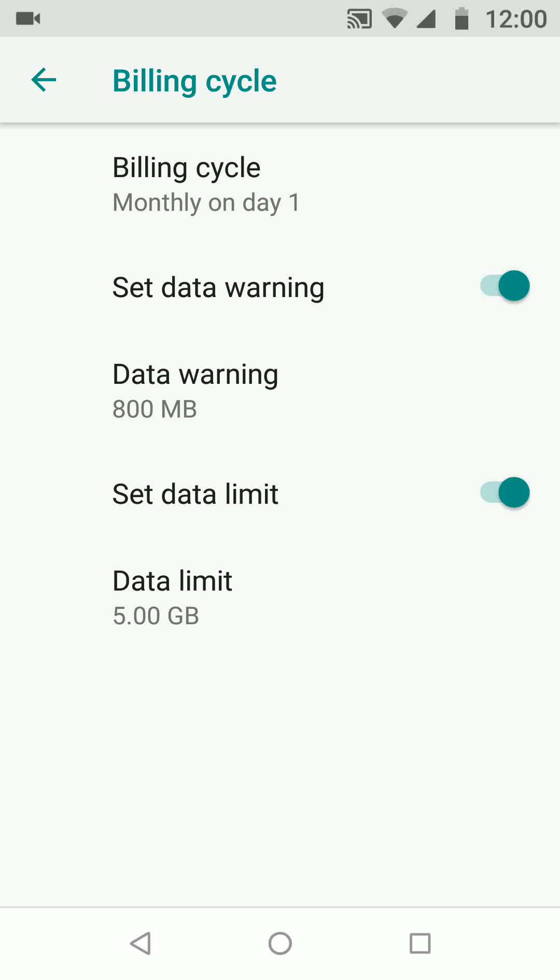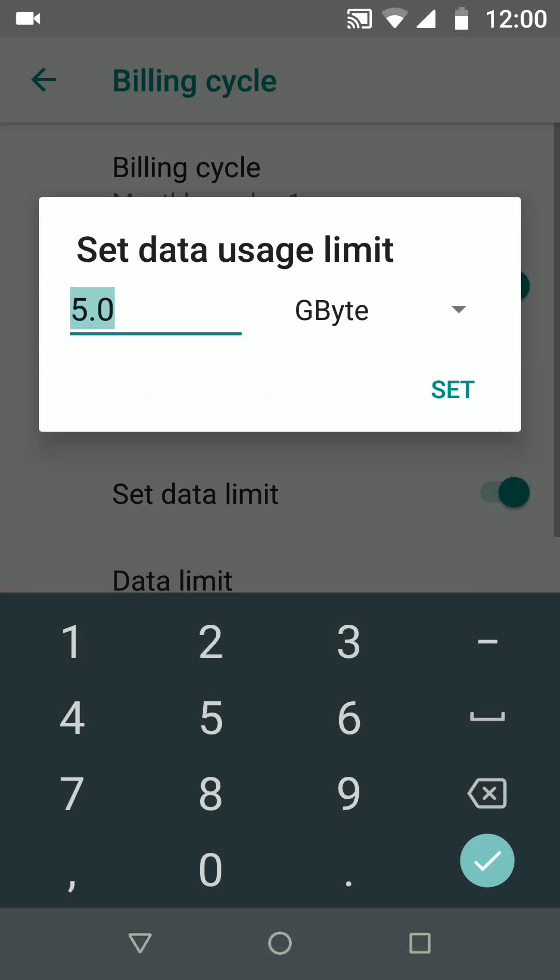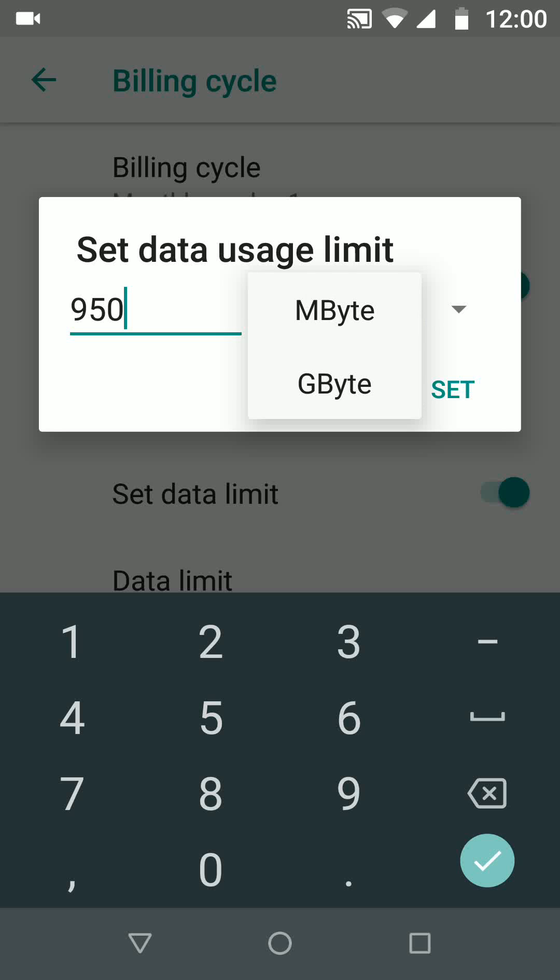I will now set my data limit to 950 megabytes. Then tap set.